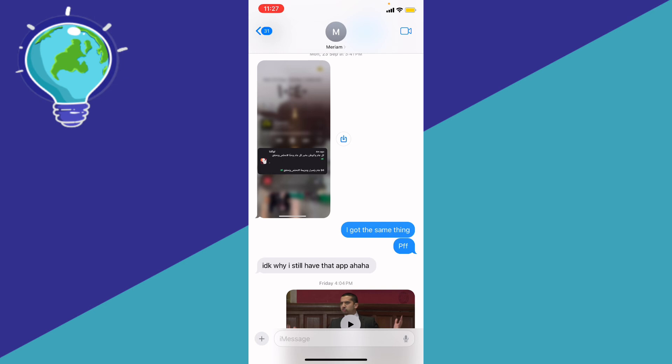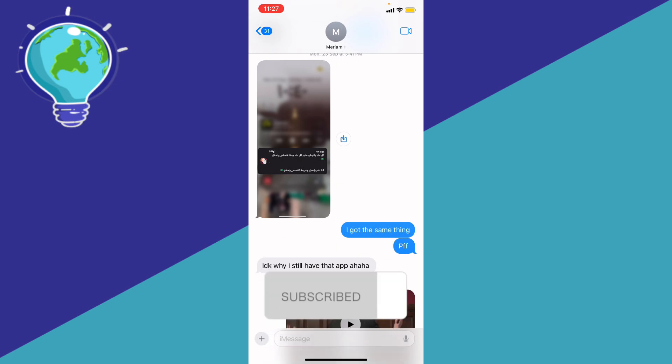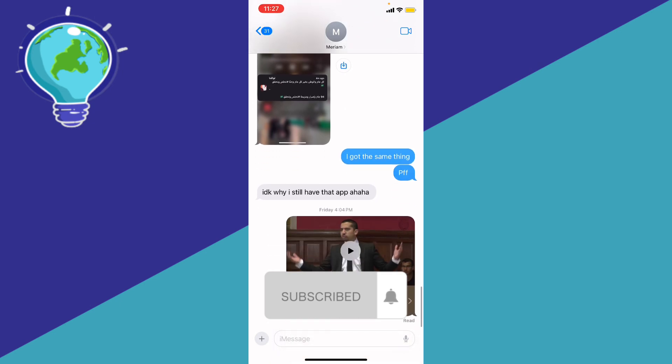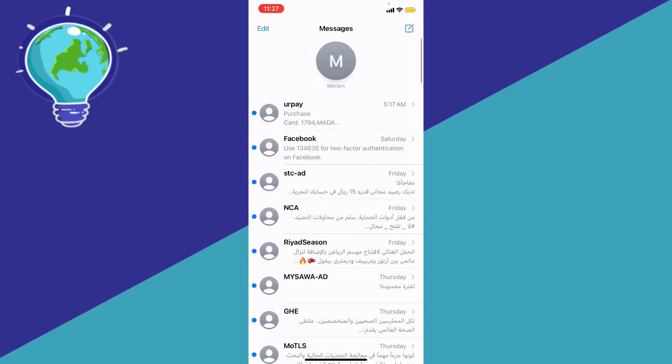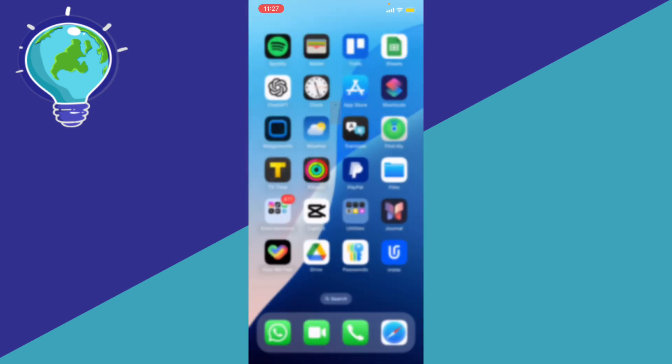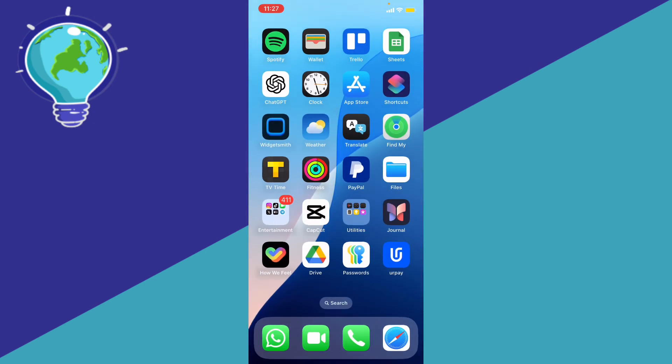Let me know in the comments if this video helped you. Don't forget to like and subscribe, turn on the notification bell to receive every video we upload. Thank you for watching, see you in the next one.